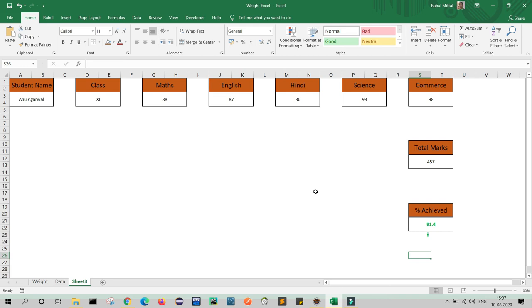Similarly, we will apply orange color for the range of 70 to 90. I am doing the same steps for the percentage cell and applying the same color coding to the icon as well.